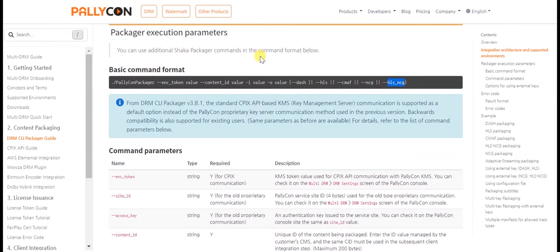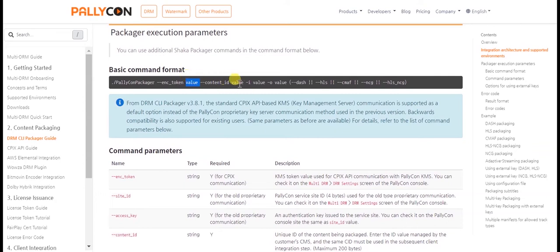The basic format of the Packager command is the enc token value. This value can be found on the Palikon console under the multi-DRM settings. The content ID value. It can be any unique ID that is assigned to your content. The content ID is required when requesting a DRM license for playback.